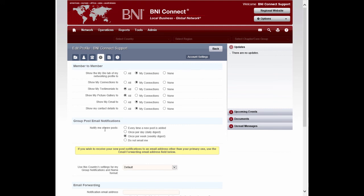In your group post email notifications, make sure that you've selected once per day or every time a new post is added to make sure that you can get notified whenever somebody makes a comment in your post and that you stay active in the conversation.